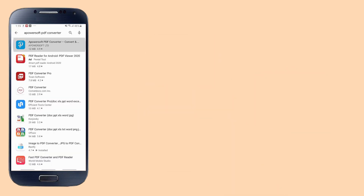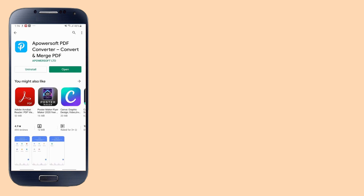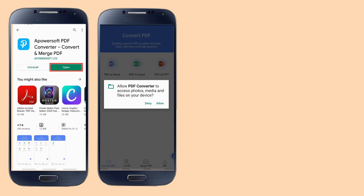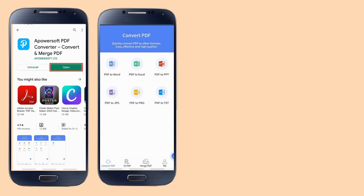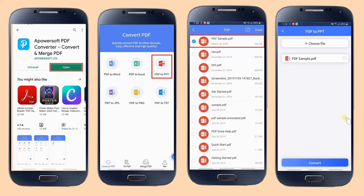First, download and install the app. Launch the app and tap PDF to PPT, then hit choose file to upload your file. Tap the convert button to start the process.